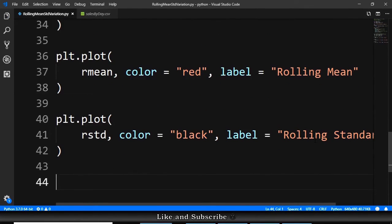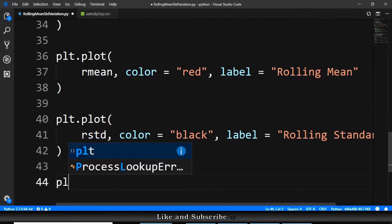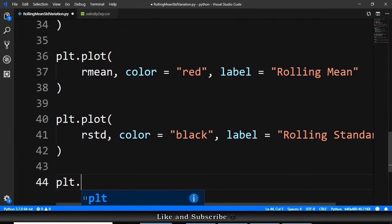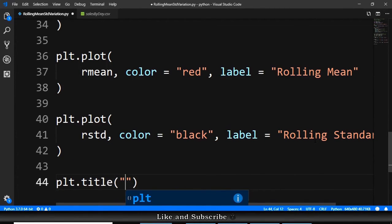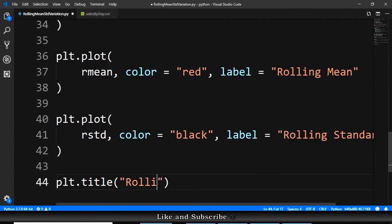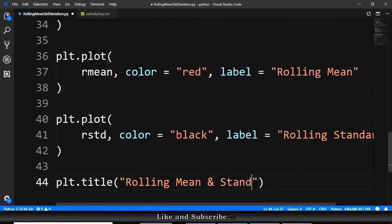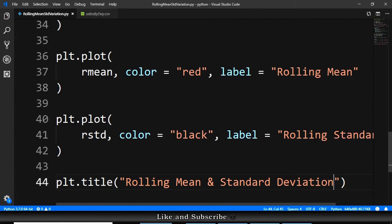Next part, we need a title. So, plt.title. And we provide the title, for example, rolling mean and standard deviation. Something like this.